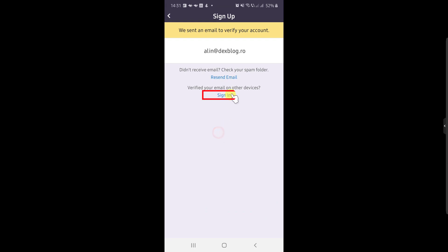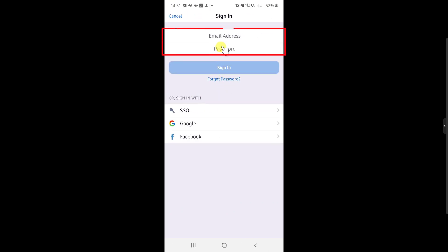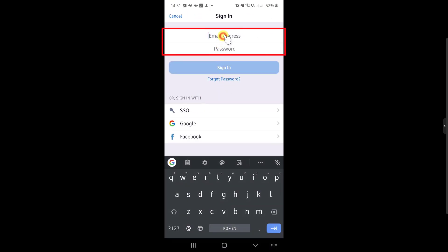Tap on Sign In. Here, write your email and password and hit Sign In.